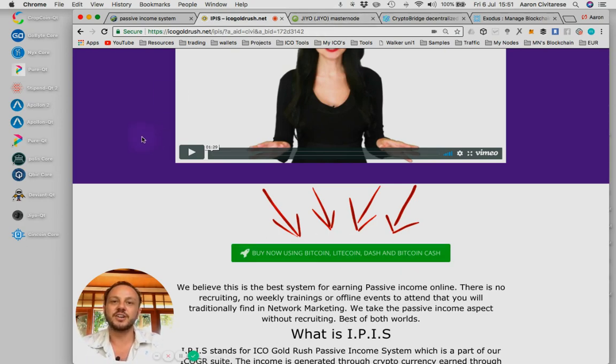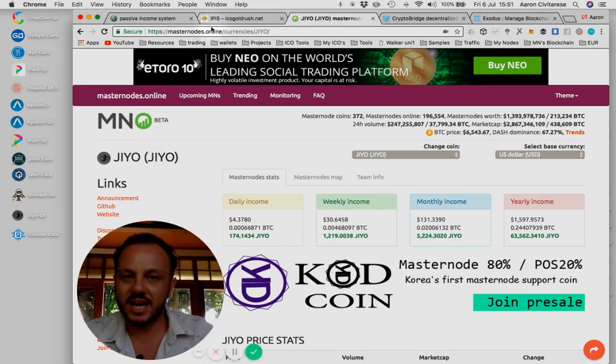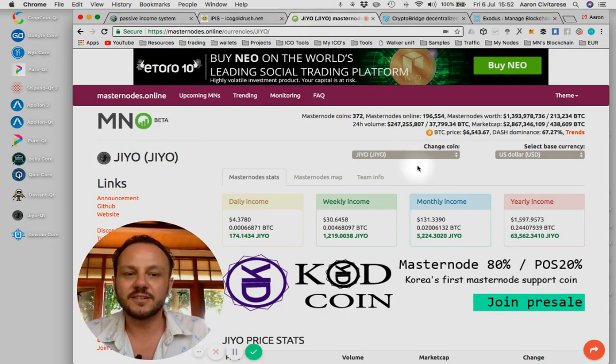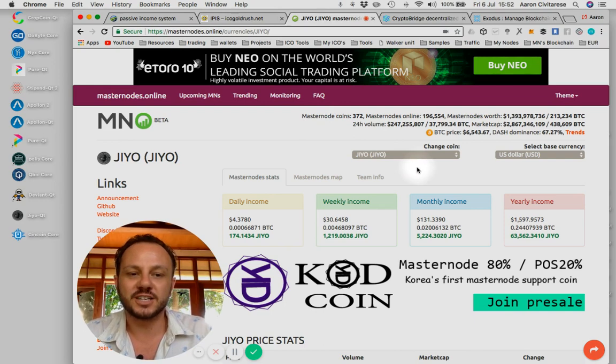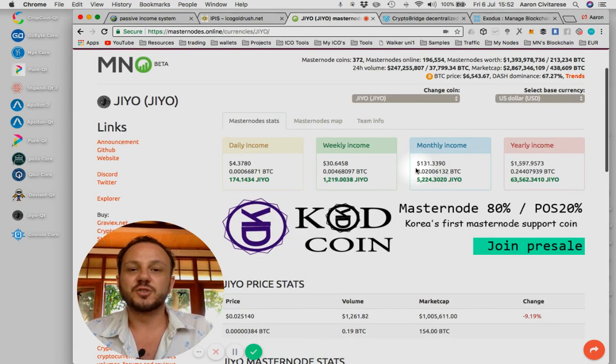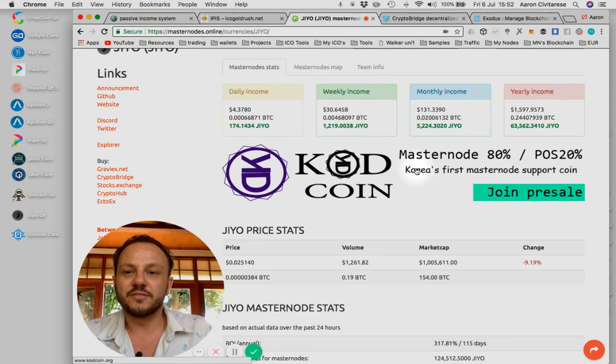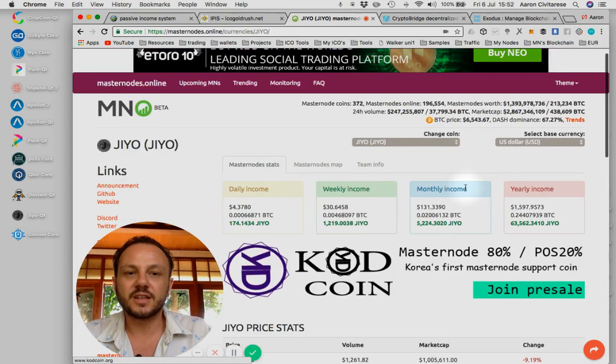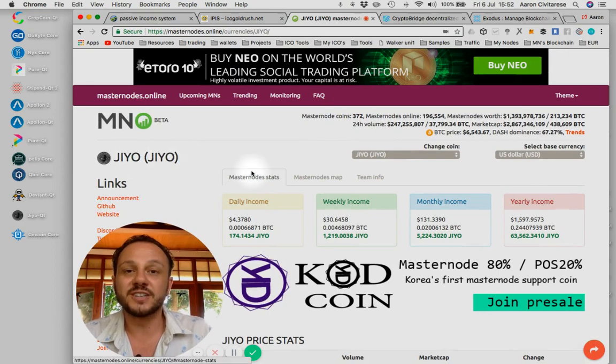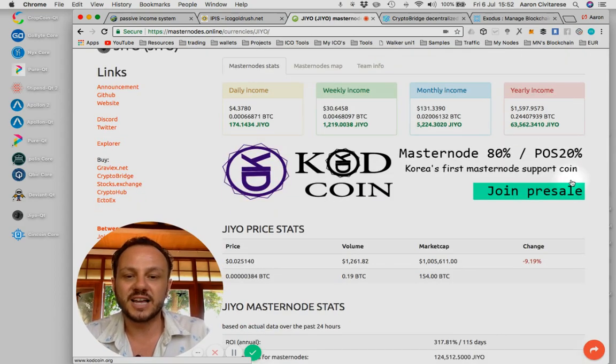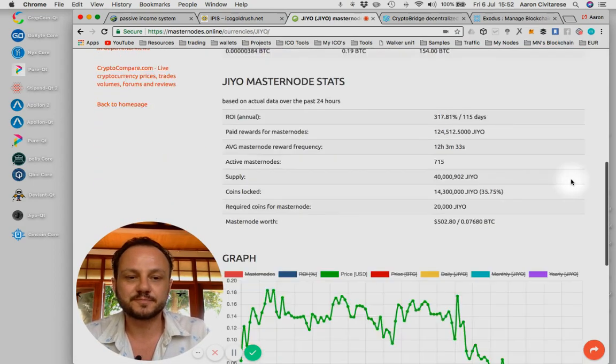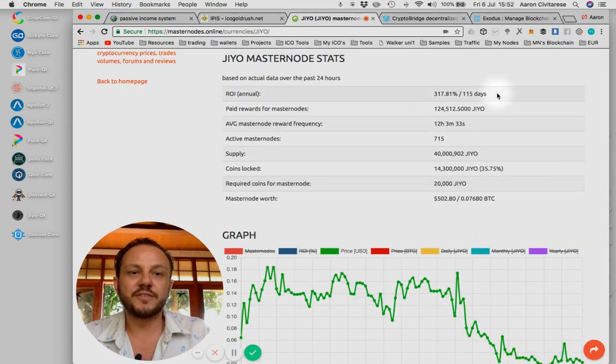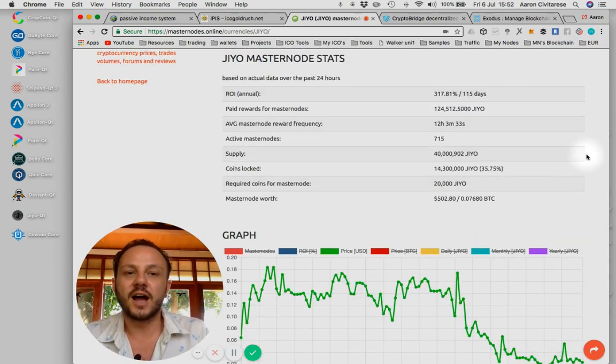Once you're inside there, you're going to have to go to masternodes.online. Now, masternodes.online, for anybody watching, can be your resource to give you sort of the idea of how masternodes' return on investments are and how all that goes. So check this out. This one, for example, JIYO. This is a masternode that I got into two weeks ago with the IPIS system. This masternode pays 115 days ROI.